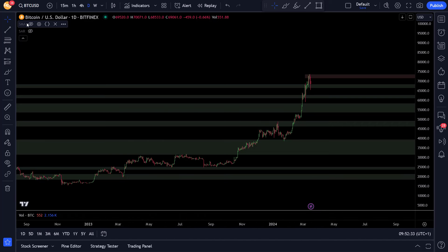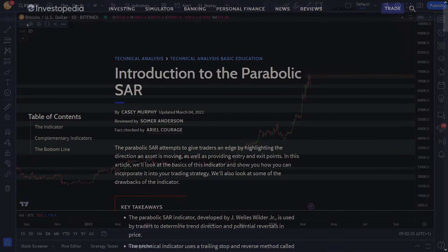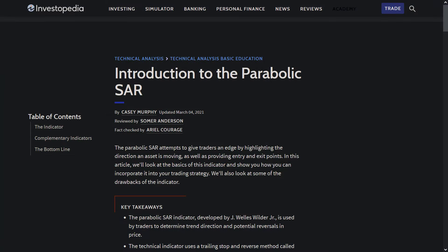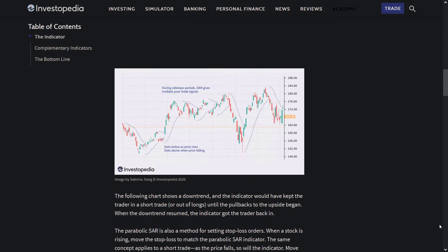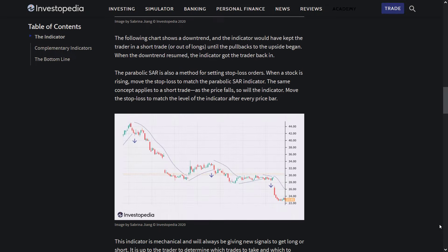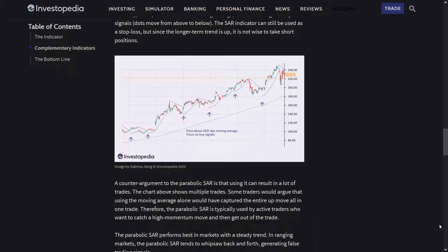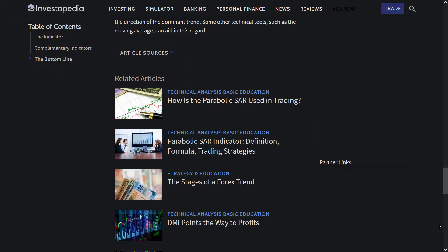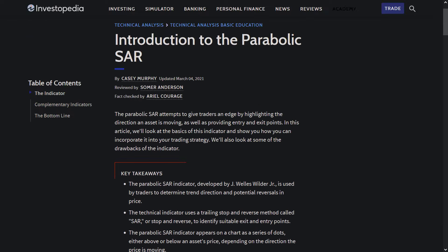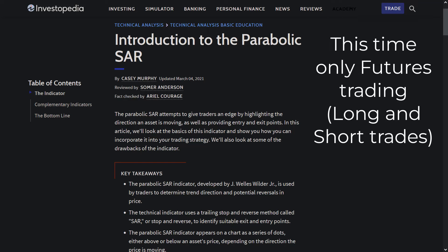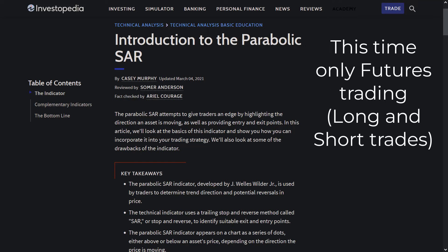In this video I will try to squeeze even better results out of this baseline strategy by using the Parabolic SAR or parabolic stop and reverse. With this indicator I want to try to find the best entries for long and short trading, and as a small exception here I will only do futures trading, so not spot trading.